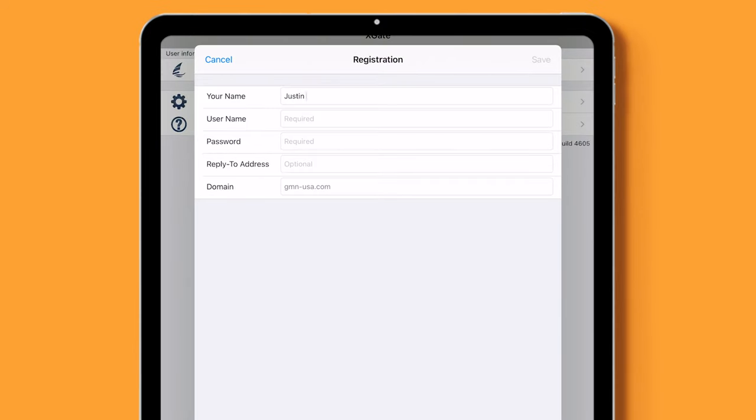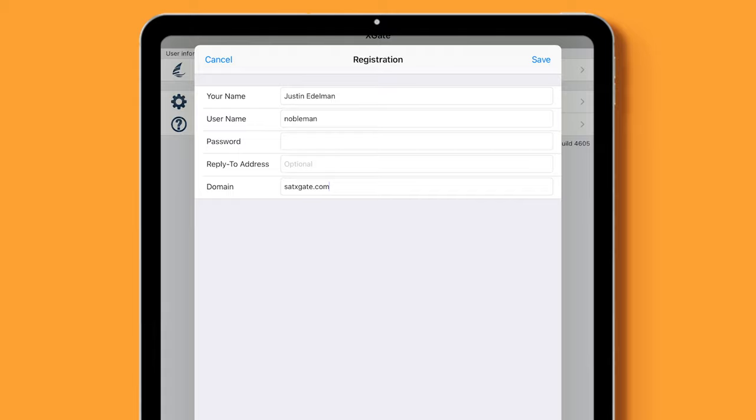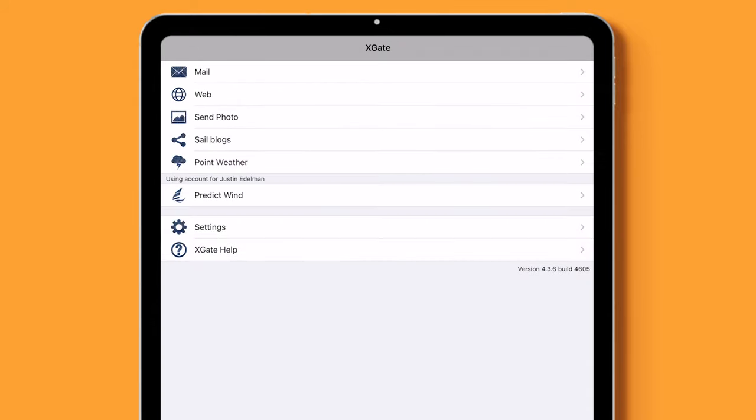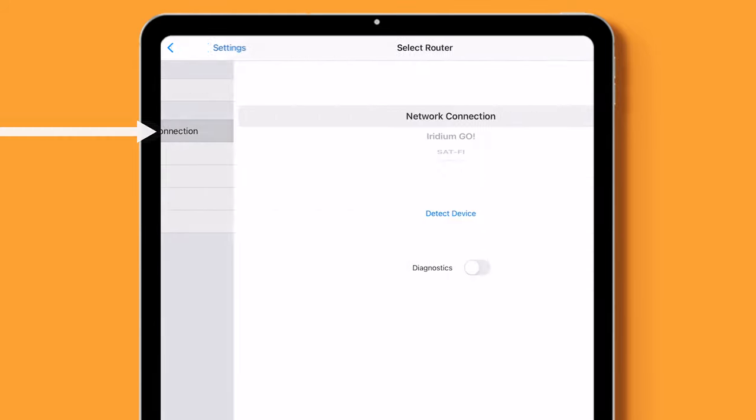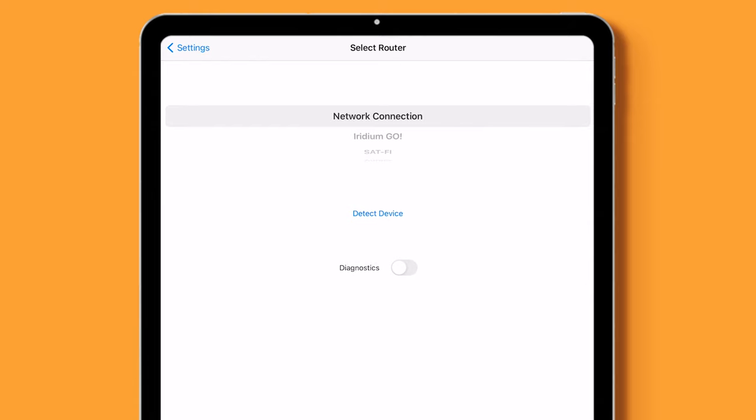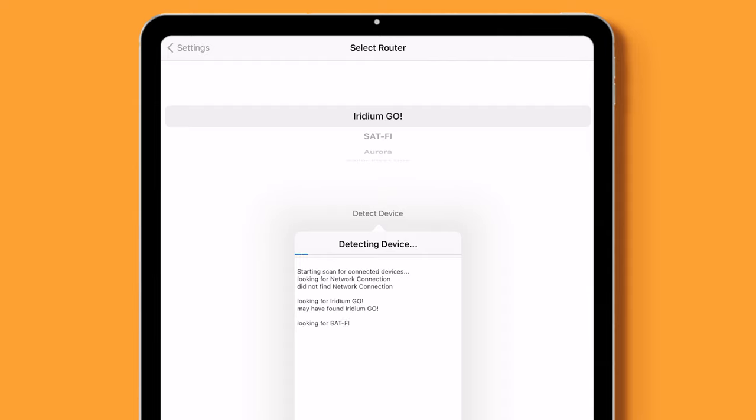Enter your credentials provided by the Satellite Phone Store. You will enter your username, password, and very importantly, fill in the domain with satxgate.com which will ensure the username and password work with PredictWind Offshore. In settings, you will also need to click on Connection. Click on Detect Device and it should find the Iridium Go. If not, scroll and select the Iridium Go.